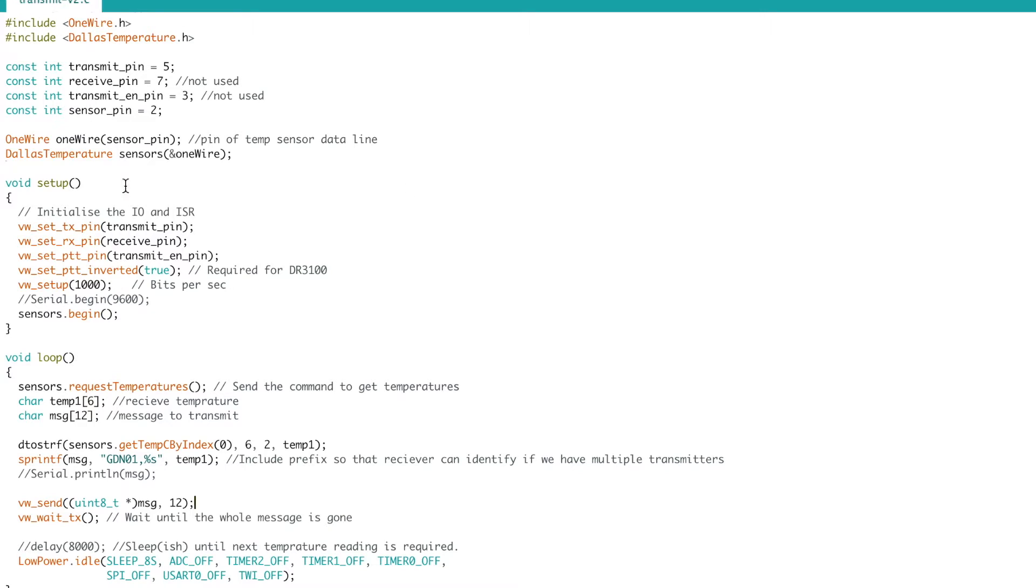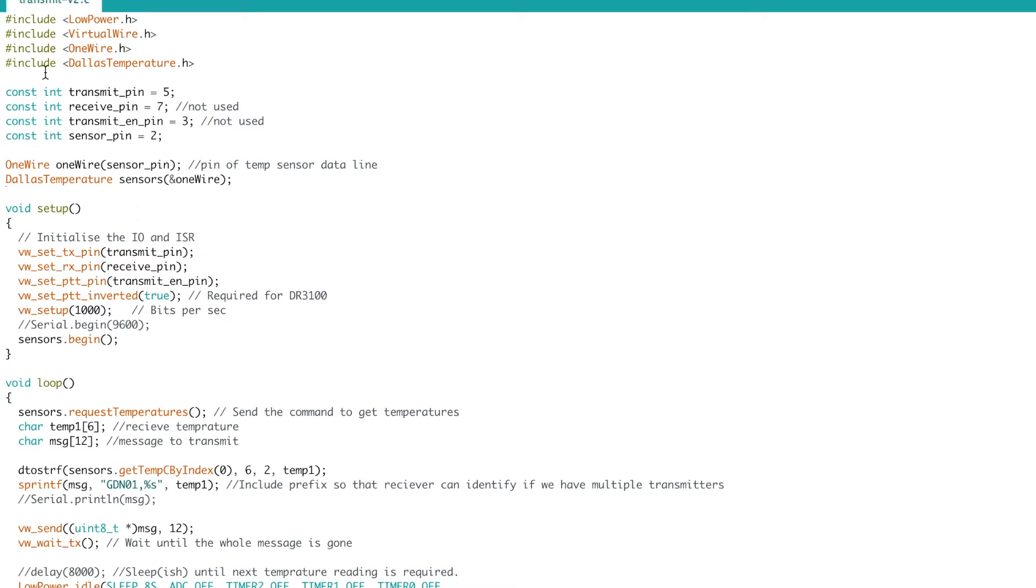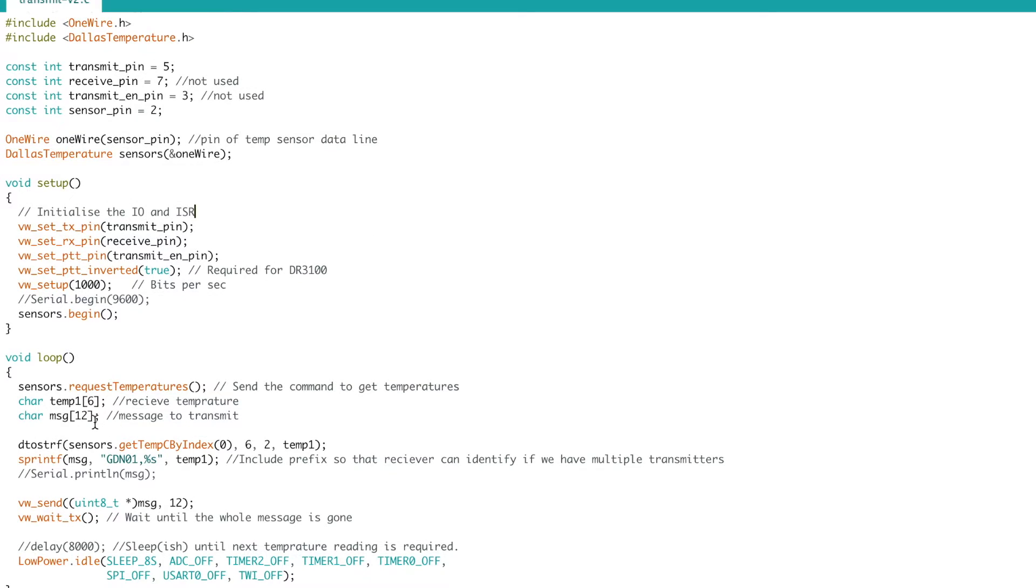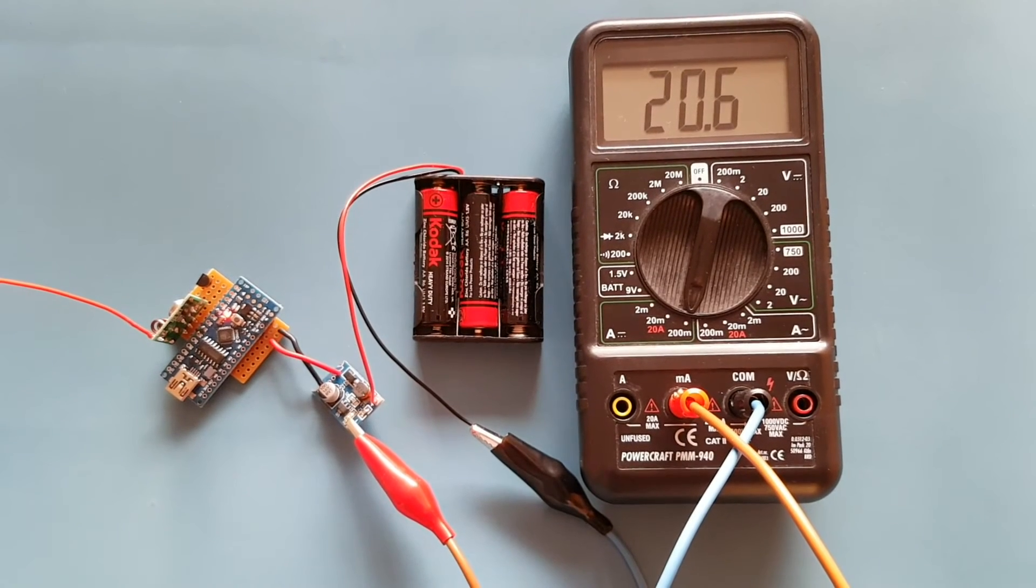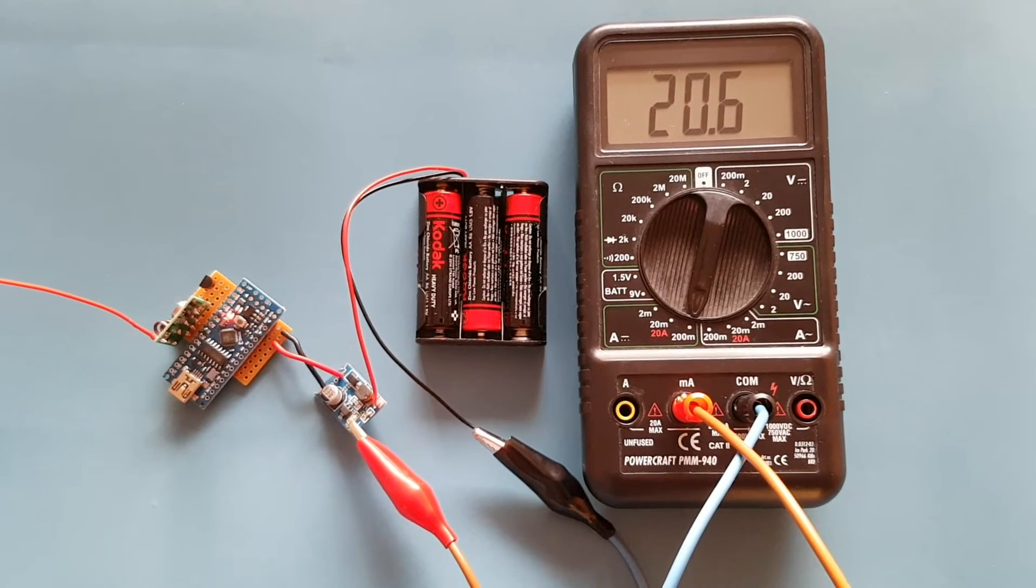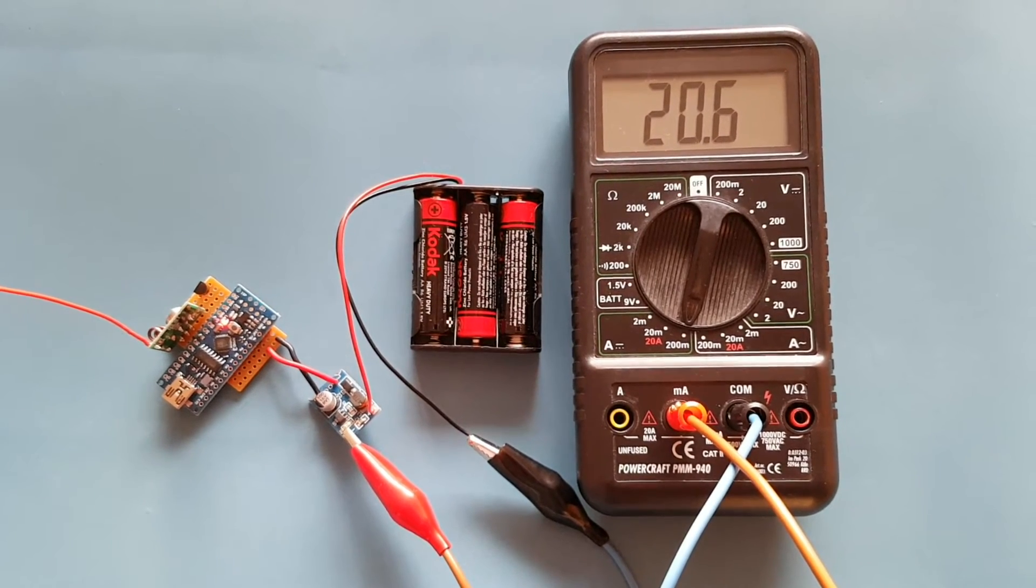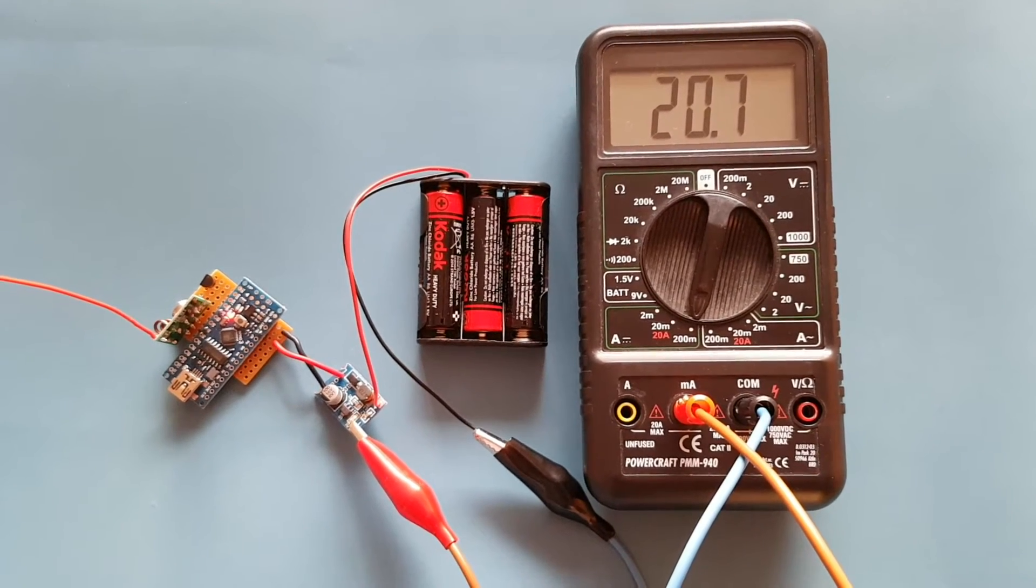So the only code changes you need to make are to include the library and replace delay with this by using sleep via the low power library instead of delay.